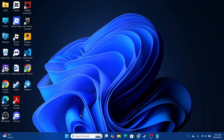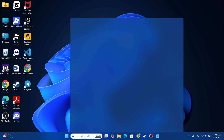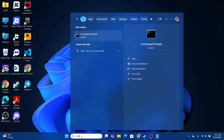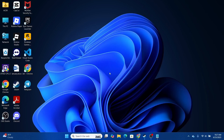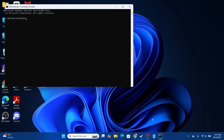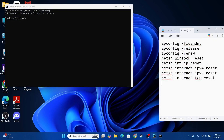For another method, head over to the Search bar, type in 'cmd,' and open it as Administrator. Once you do that, copy and paste these commands one by one. The first command is: ipconfig /flushdns — type in 'ipconfig' followed by a space and '/flushdns,' then hit Enter.